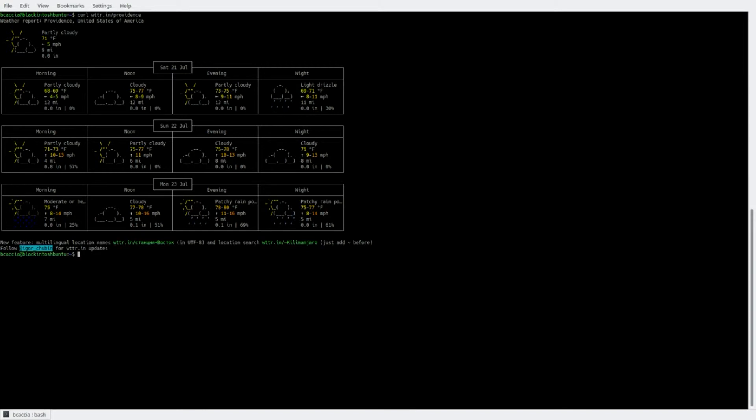Now, I'd like to be able to call this up quickly, so I don't have to type that entire command out, and the best way to do that is via an alias.